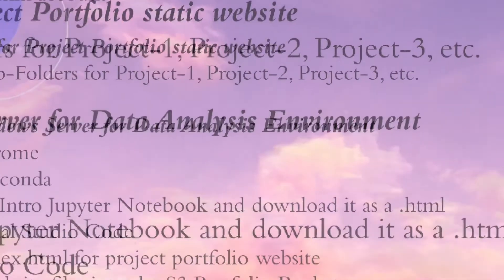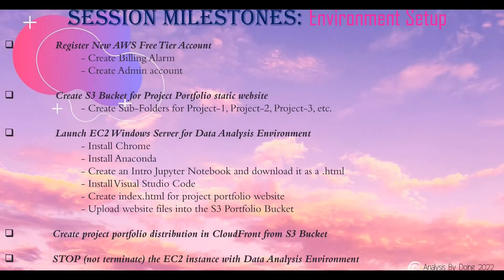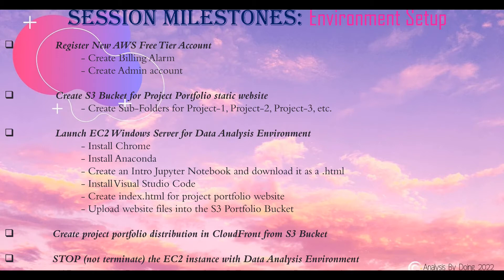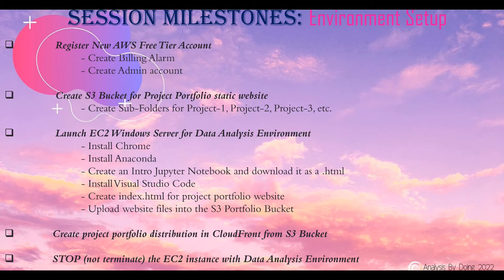Welcome to this session on environment setup. First, we'll register a new AWS free tier account. In there, we'll create a billing alarm and administrator account. Then, we'll create an S3 bucket for our project portfolio, which will also host a static website. In there, we'll create subfolders for project 1, 2, 3, and however many we do throughout this series.